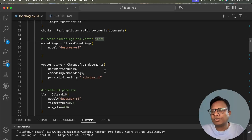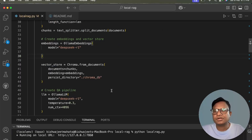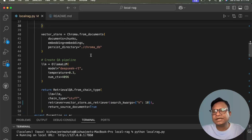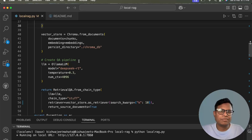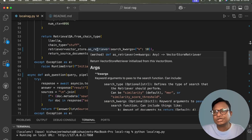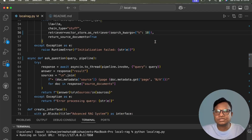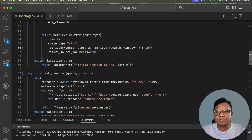For the vector store, we use ChromaDB with a local directory called 'chroma_db'. This directory is created when you run the initialization — all vectorized content is saved there. For the QA pipeline, we use OllamaLLM with DeepSeek R1, temperature set to 0.3, and max tokens of 4096. We then create the QA chain using RetrievalQA with chain type 'stuff', retrieving the top 10 similar chunks, and we set 'return_source_documents=True'.